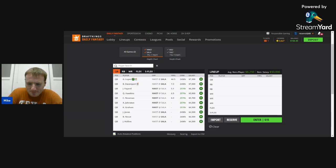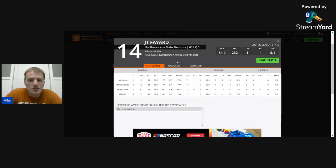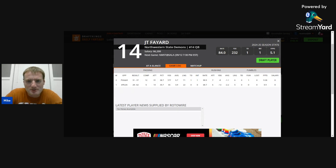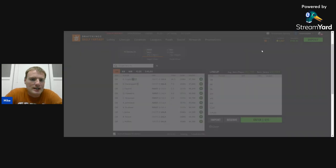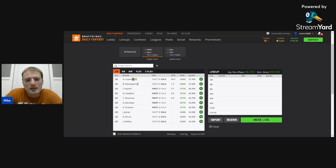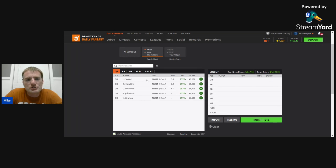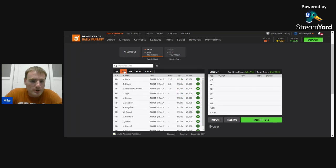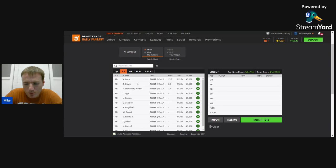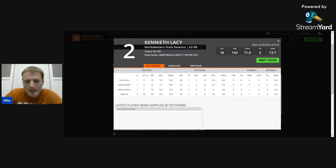Now, on the Northwestern State side, they start Fayard, JT Fayard, at quarterback. He's just okay. He hasn't really done a whole lot in terms of fantasy. He has zero rushing upside. He's not the way I would get exposure to Northwestern State because there's so many other good quarterback plays on this slate.